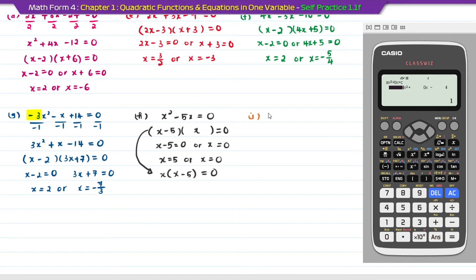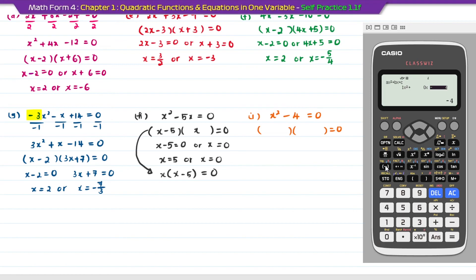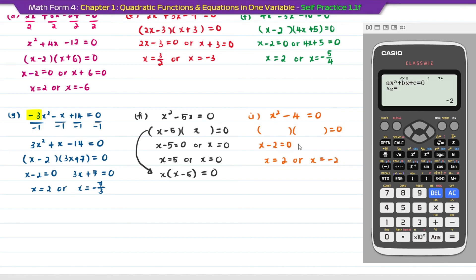Question I: x squared minus 4 equal to 0. Enter into the calculator: a is 1, b is 0 since we don't have a b term, c is minus 4. Press equal. The first answer: x equal to positive 2. Press equal again for the second: x equal to minus 2. Return it backwards: x minus 2 equal to 0 or x plus 2 equal to 0. Copy back to bracket: x minus 2 times x plus 2 equal to 0. That is the answer for question I.